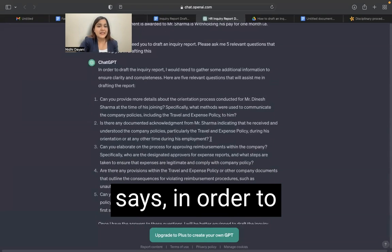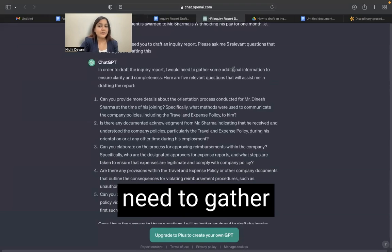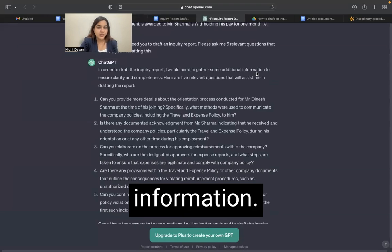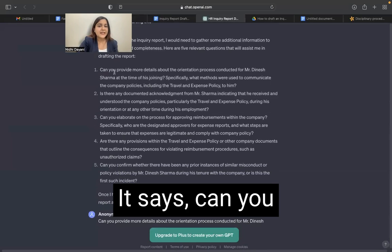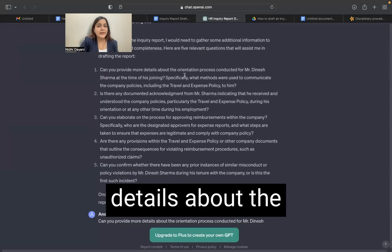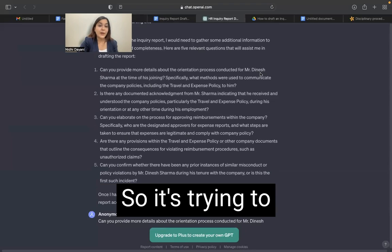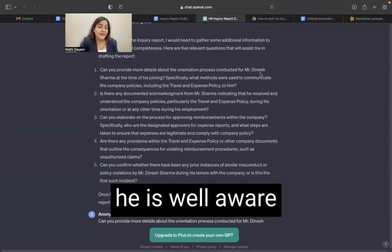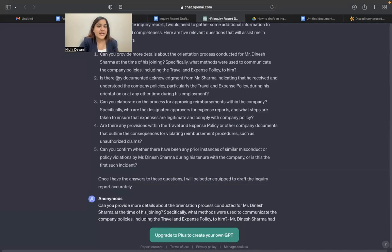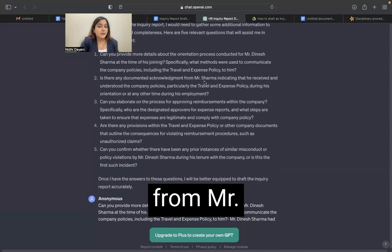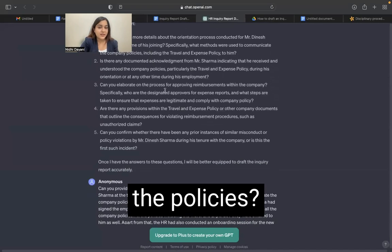With that, GPT says: 'In order to draft the inquiry report, I would need to gather some additional information.' Let's see what the questions are. It says: can you provide me more details about the orientation process? So it's trying to understand whether he is well aware about the travel and expense policy or not. Is there any documented acknowledgement from Mr. Sharma indicating that he received and understood the policies?